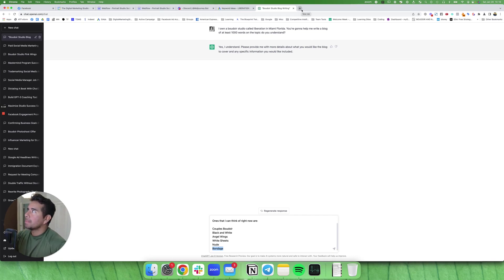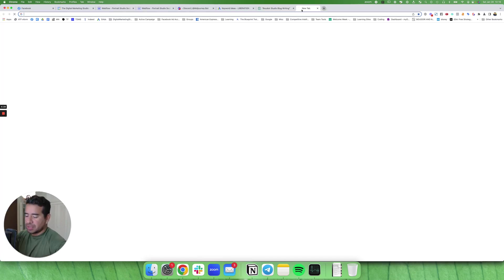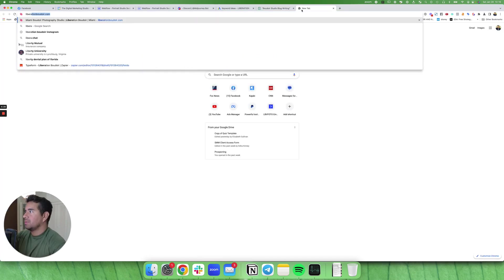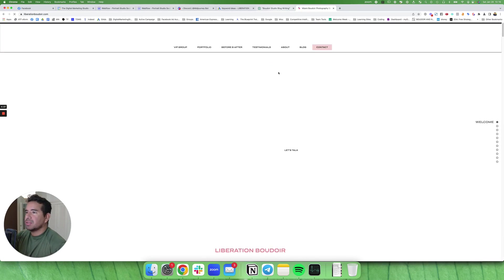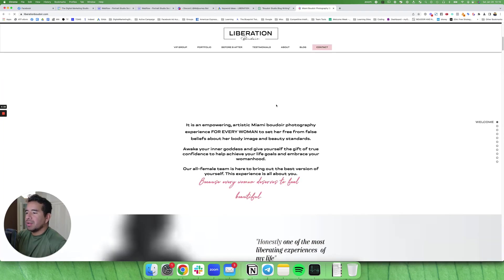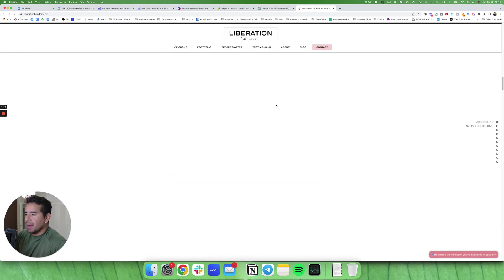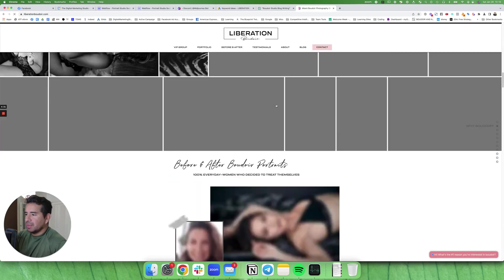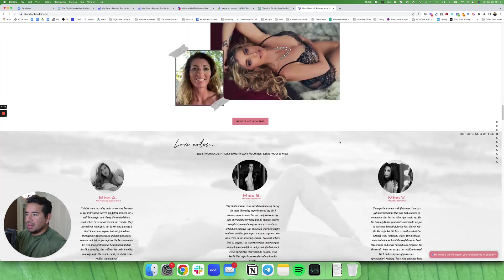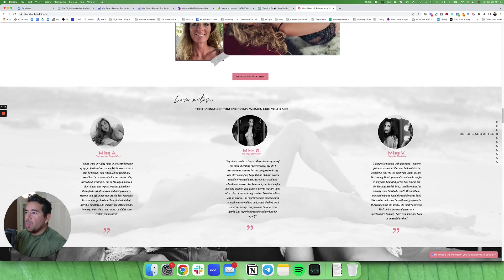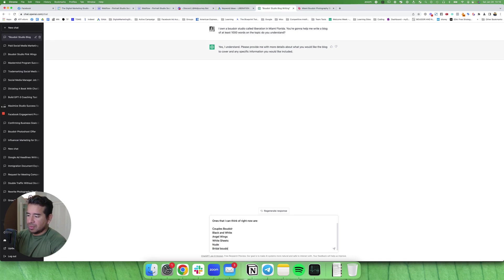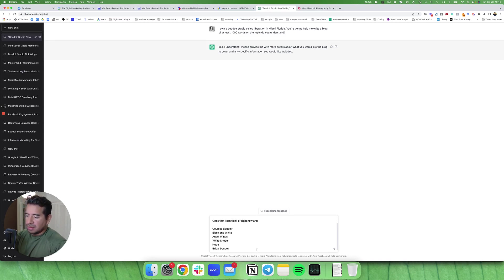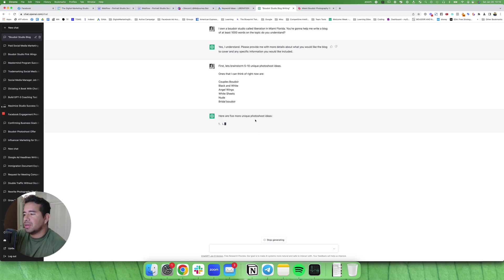Let me actually go to her website and see what else. Because obviously I don't want to promote something that she might not do. Black and white, bridal, bridal boudoir.